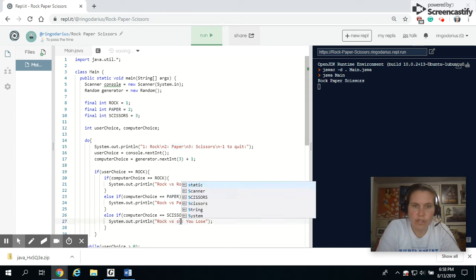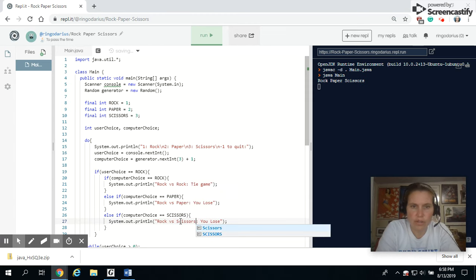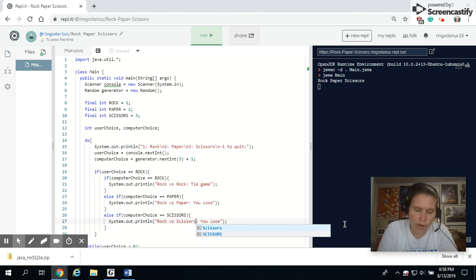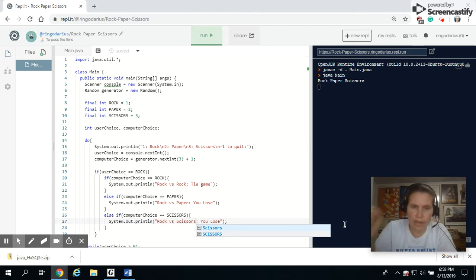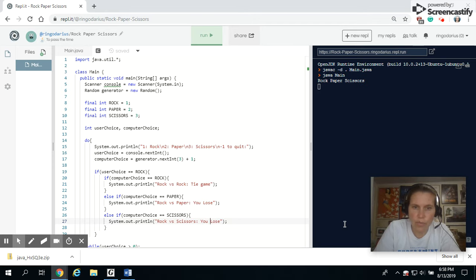Rock versus scissors. Now, I think it's rock beats scissors, right? Because it, like, pounds it and you pound the scissors. So I'm going to say, you win in this situation.